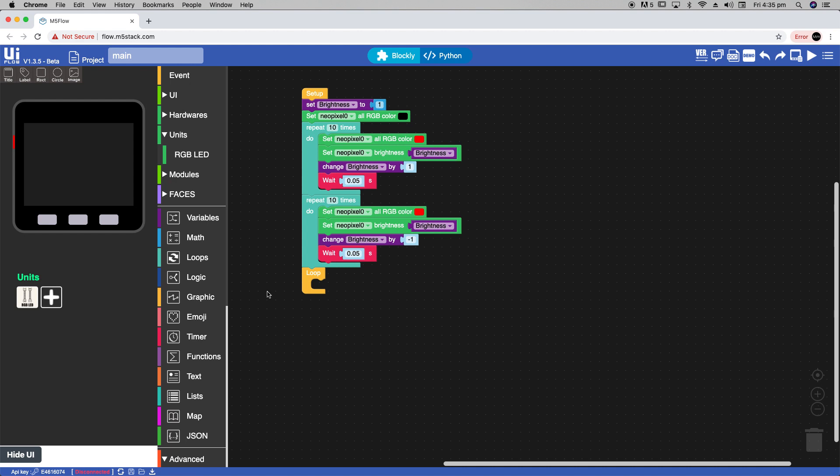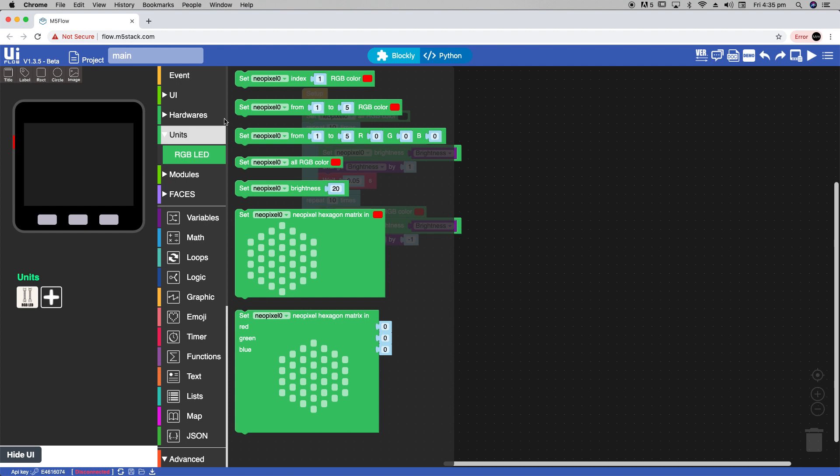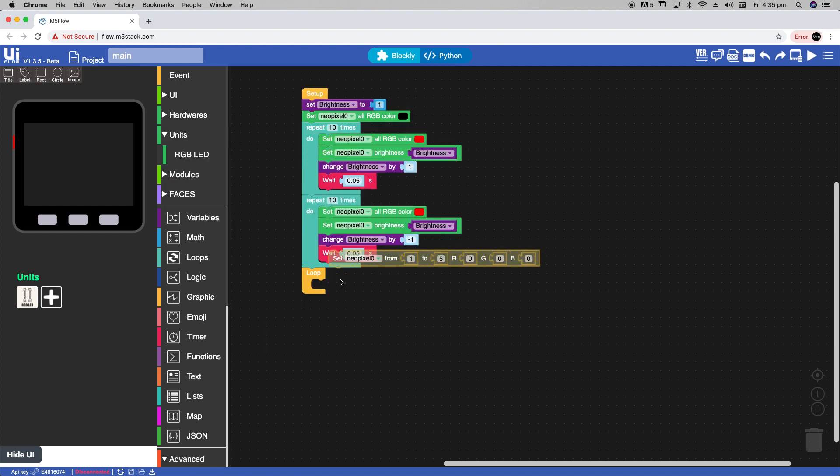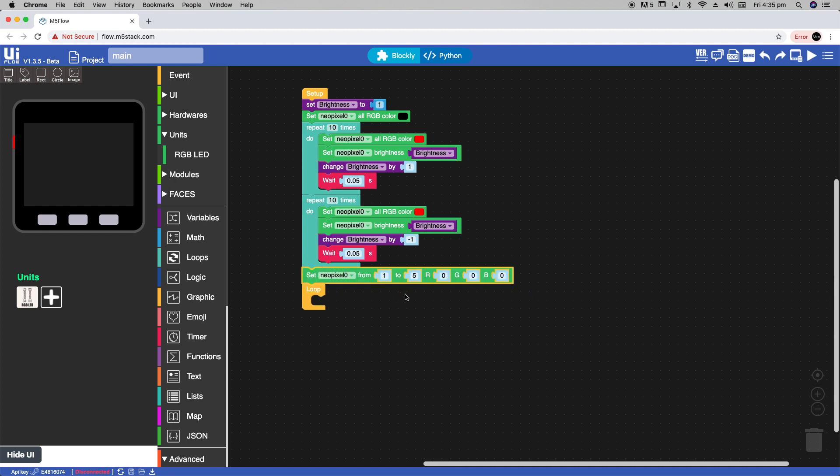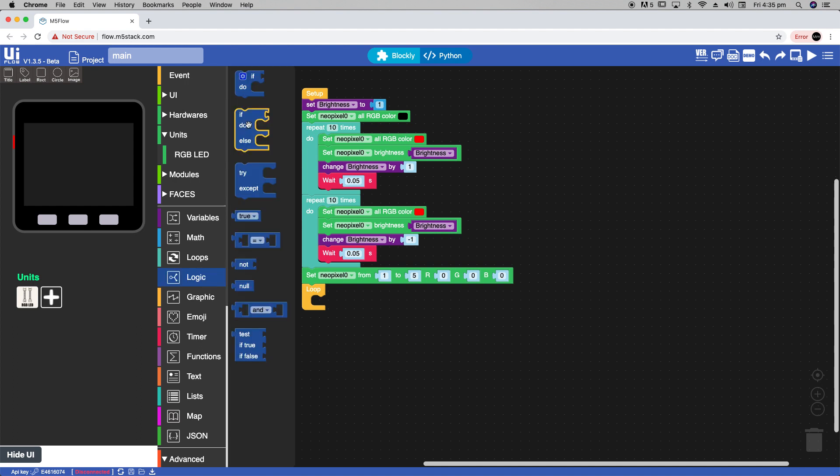And then we'll also grab this RGB set NeoPixel block. Here we have the red green blue values set at 0. But we can change these from 0 up until 255 which is their maximum value. Now we're also going to need an if condition from the logic section.